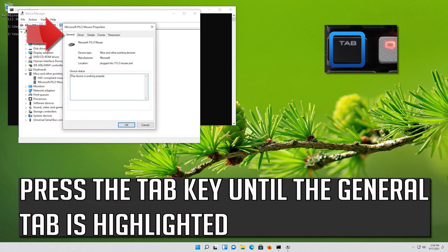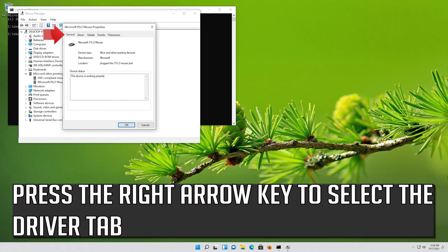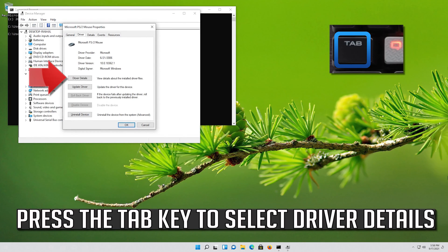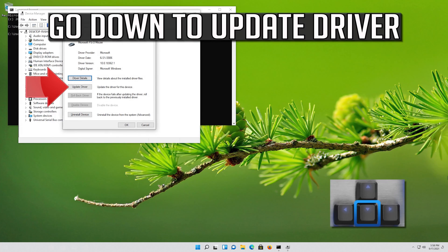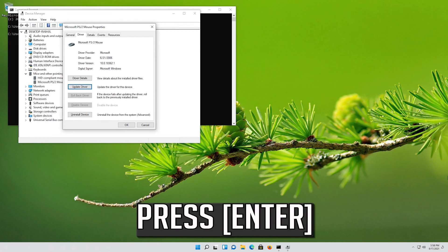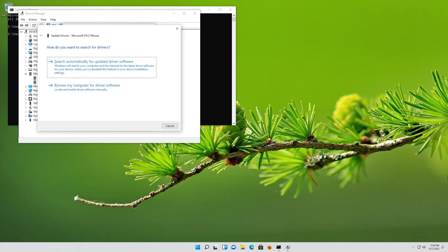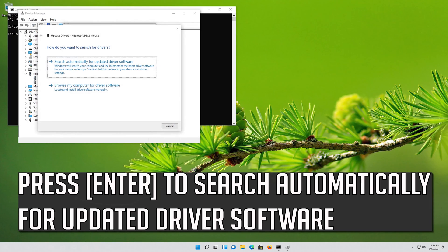Press the Tab key until the General tab is highlighted. Press the right arrow key to select the Driver tab. Press the Tab key to select Driver Details. Go down to Update Driver and press Enter. Press Enter to search automatically for updated driver software.